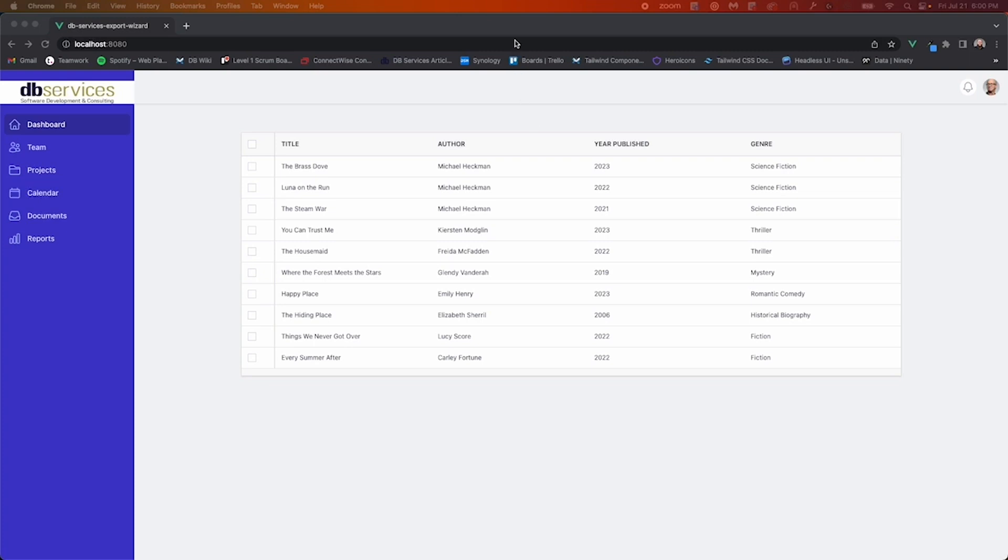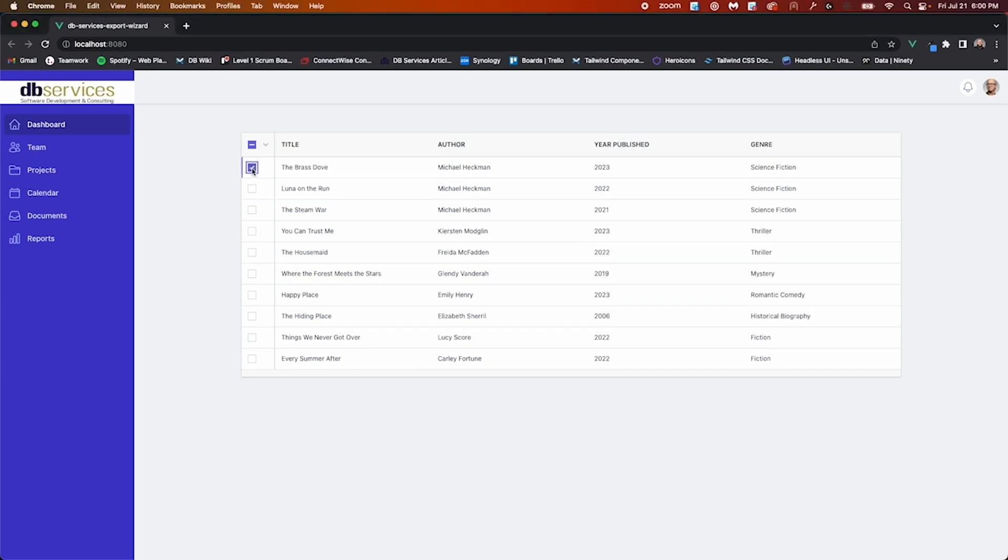Today we'll be taking a quick look at a custom export wizard. In this demo file, we have this list of books here, and if you select the checkbox on any of these records, you'll notice this caret up here that gives you the option to export your selection.